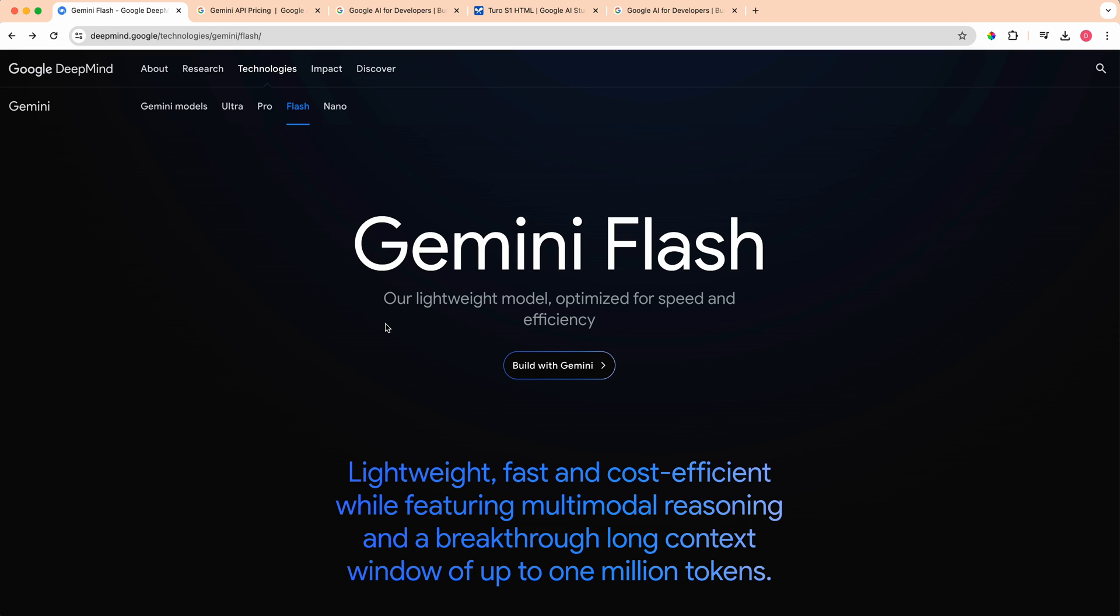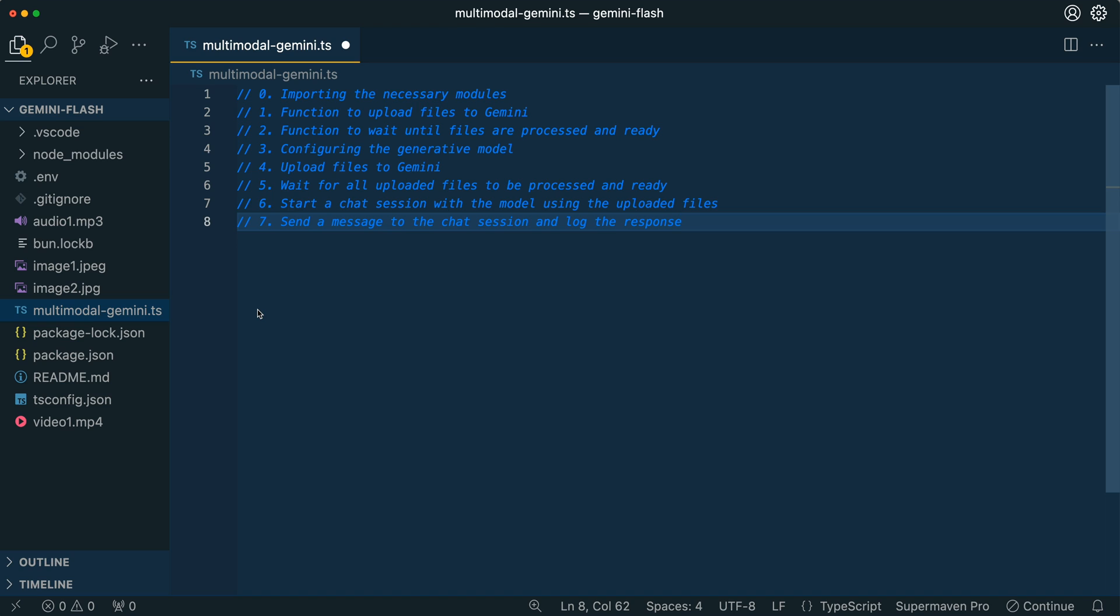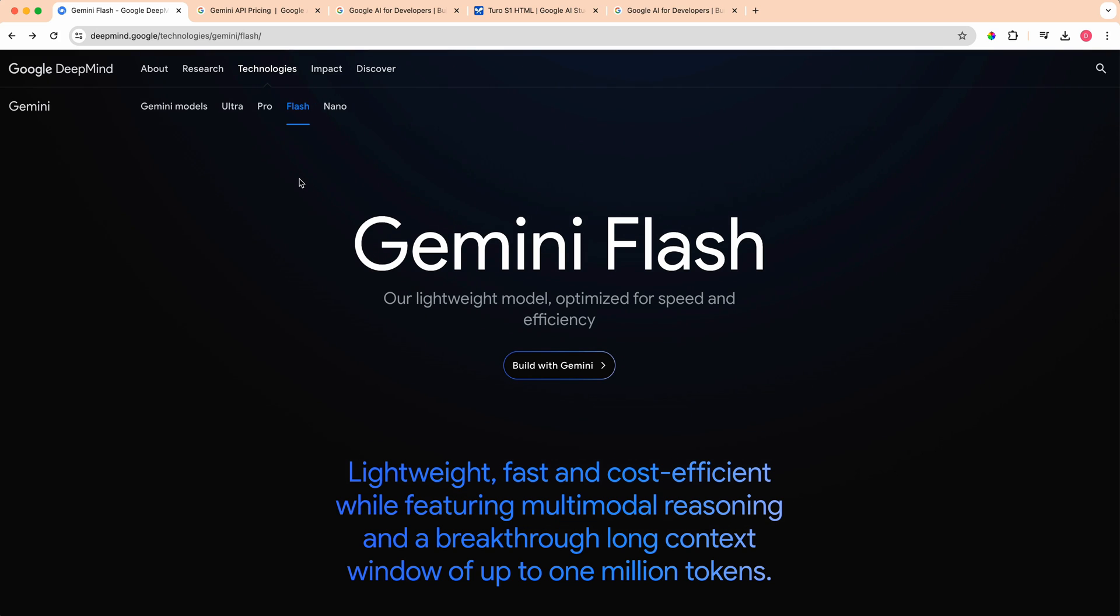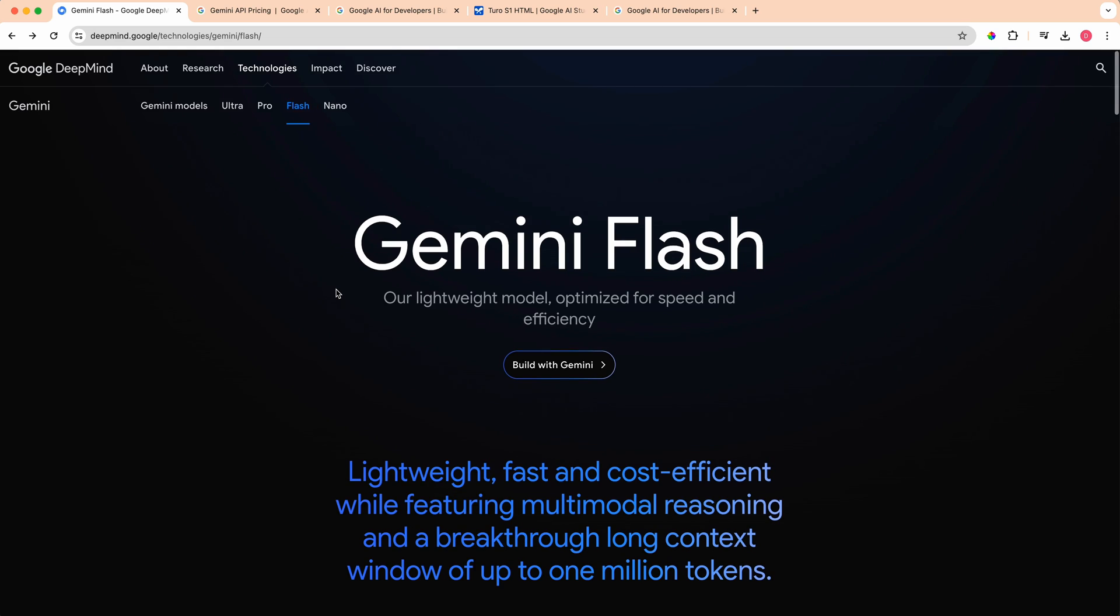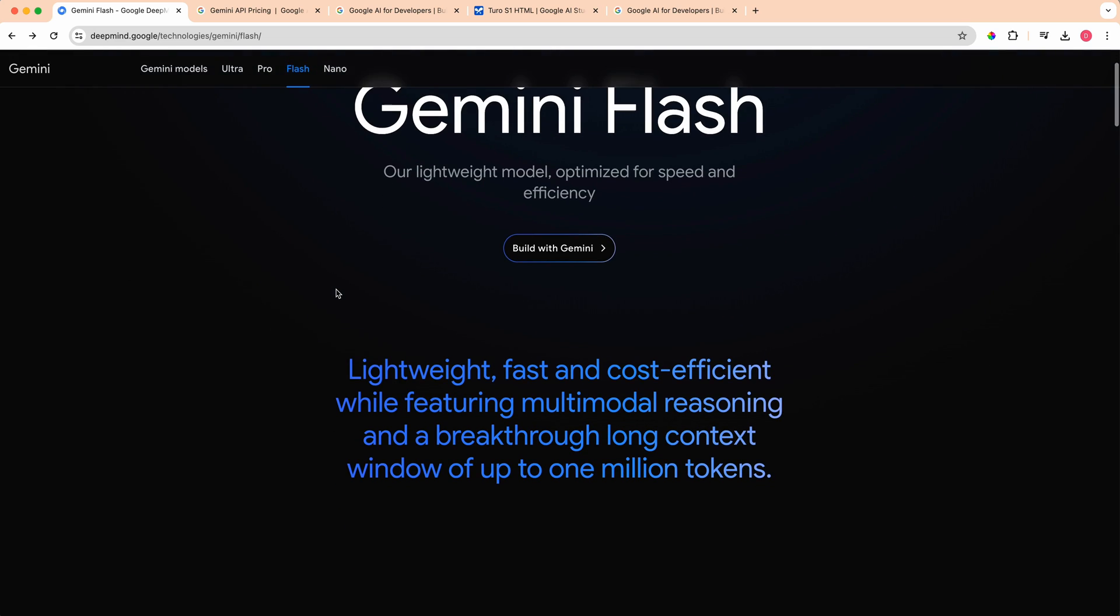I'll show you how to leverage that huge context window of up to a million tokens and how to upload audio, video, images, and text all within one query. Before I get into that, first I want to dive into Gemini Flash itself and why it's really interesting.